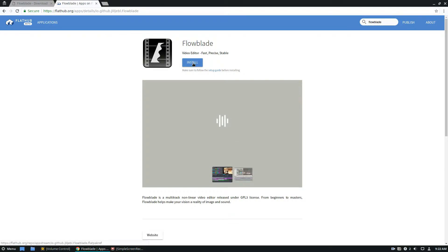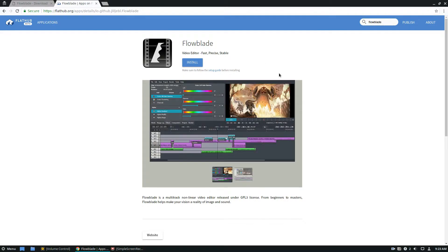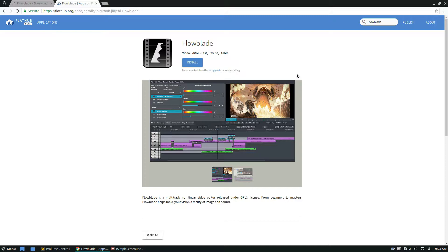Now you can click the install button, and this will open up GNOME software. And keep in mind, you have to have the Flatpak stuff set up on your system. But once it's installed, you can go through and click install and get it installed like a normal program and get going.